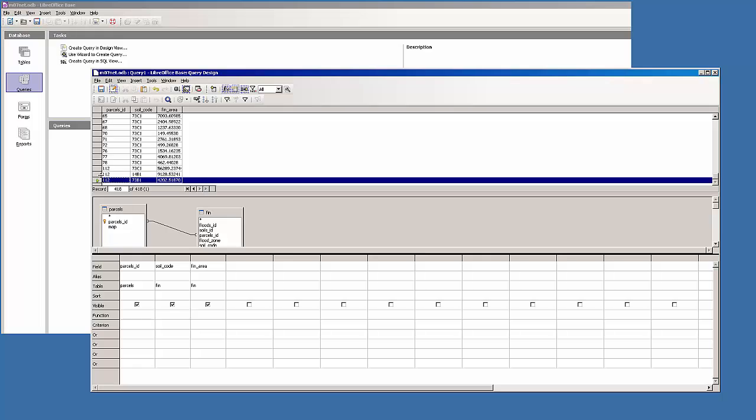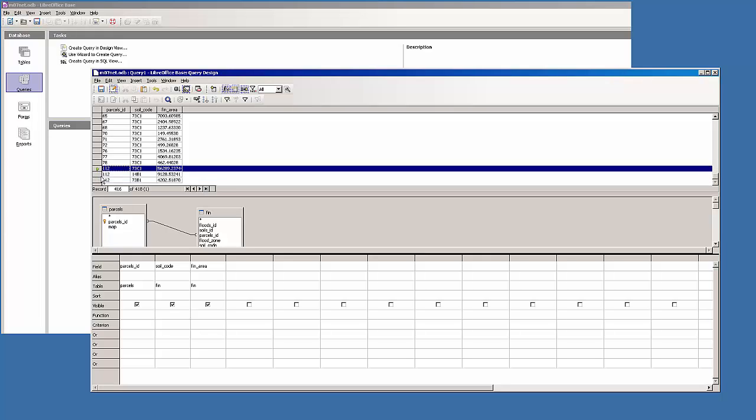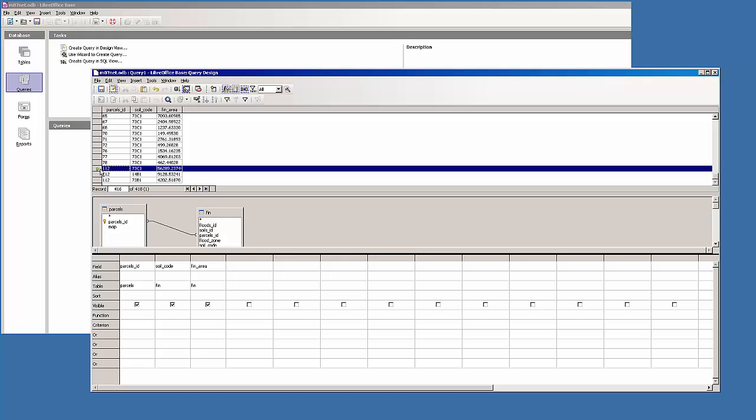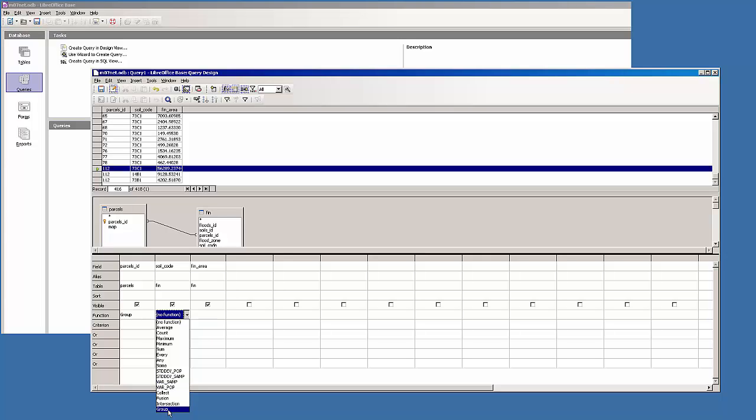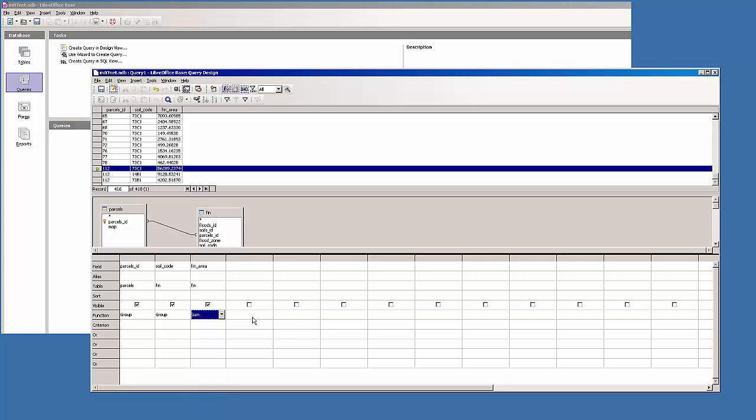I can see that I have quite a few for a particular parcel. So what I want to do is roll that up. I want this query in the end to have one row per parcel. So to do that, in the function I'll have to group by parcel and group by soil code. Based on the combination of soil code and parcels, roll up the area. So again this is also group, and what I want to do with fin area is to sum it. There's sum right there.